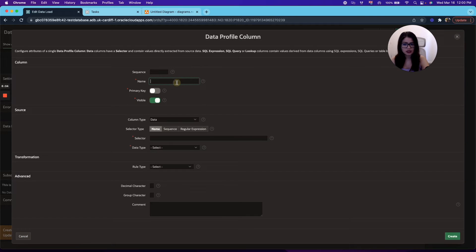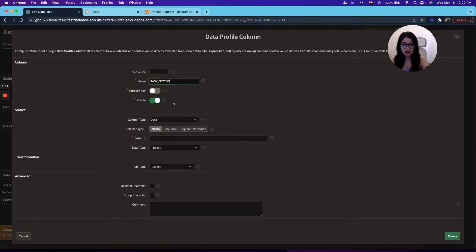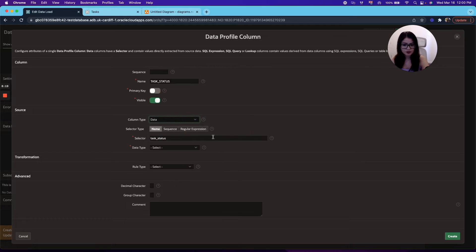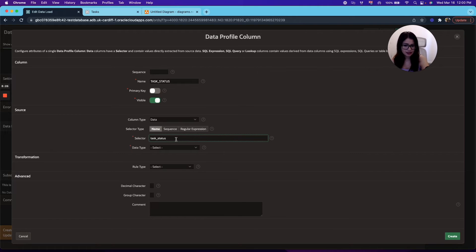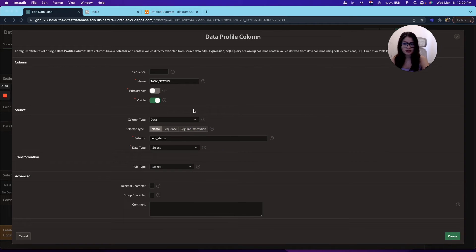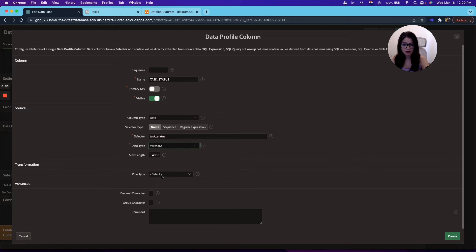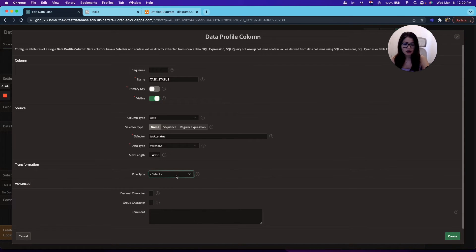So we're just going to call it add a column. The name will be task status as the name shown in the file that we uploaded. We're going to keep the column type as data. You can choose between lookup, SQL expression, or SQL query. Now, the selector will be the name that you use in your file. So in this case, task status. And now the data type will be the data type that you're using in your file. So in this case, we're using varchar. So we're just going to go ahead and choose varchar. All right. And then you can select a transformation if you wish for the rule types. You can trim, you can uppercase, lowercase, depending on what you need. We'll go ahead and create it.